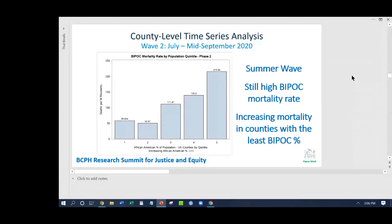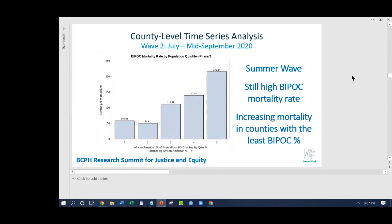Looking at the summer wave, something very important happens: that wave only occurred in red counties — not just red states. You need to look at the county level because cities are often very blue while rural areas are moderately to deep red. We see a slight increase with the second wave, but people in BIPOC communities are still at the highest risk. There's now a bump on the left side, reflecting politicalization — the summer wave happened in red states.